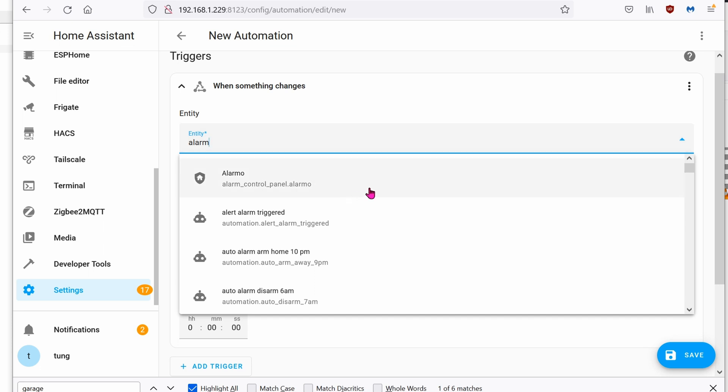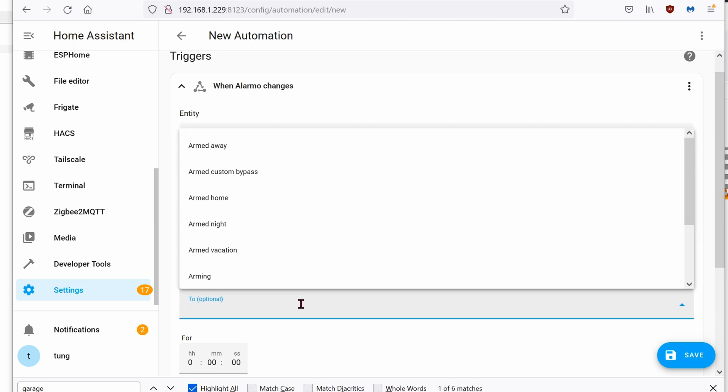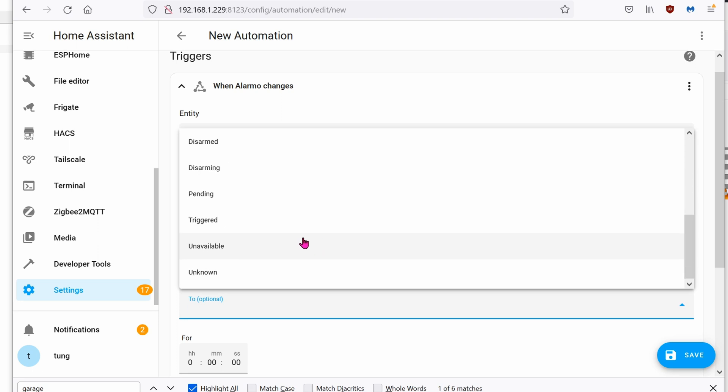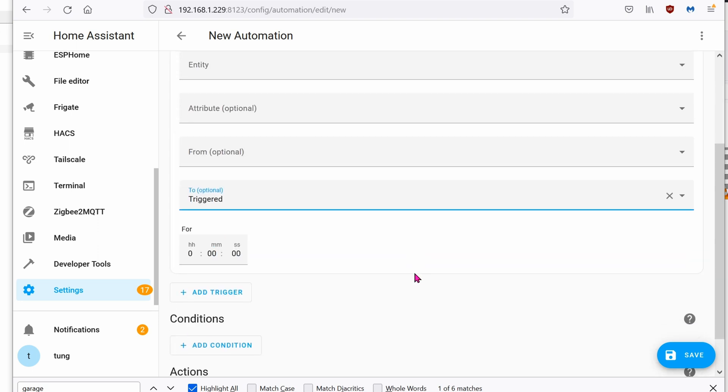Because we're using Alarmo as the house alarm system, we're just going to click on it, Alarmo. When the state changes to trigger, we're using Alarmo. Then I want the siren to be turned on.